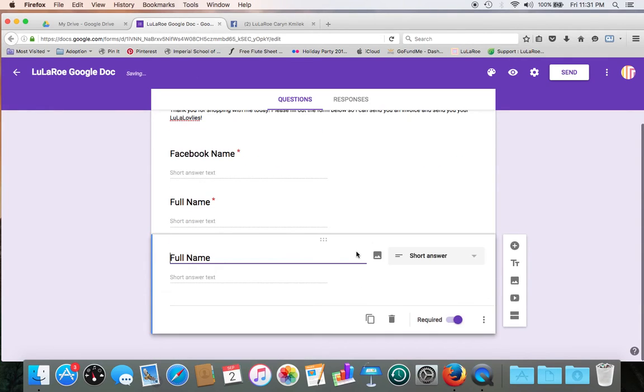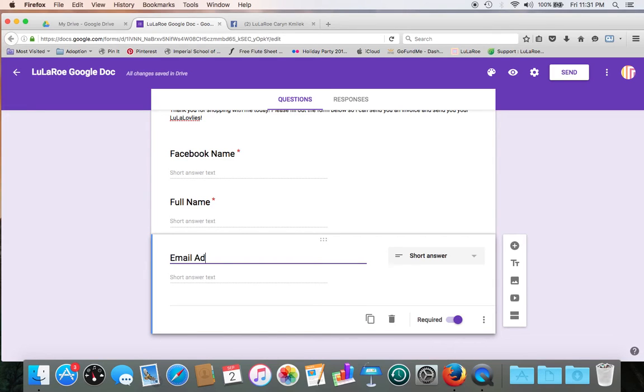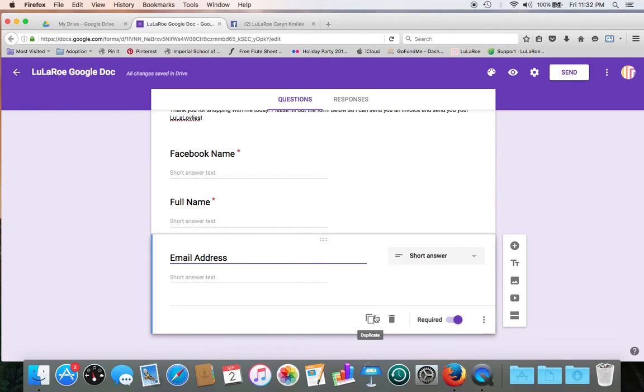Next, let's do email address. And again, short answer, required field. Perfect.